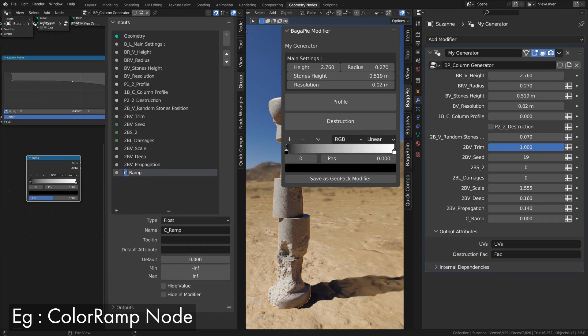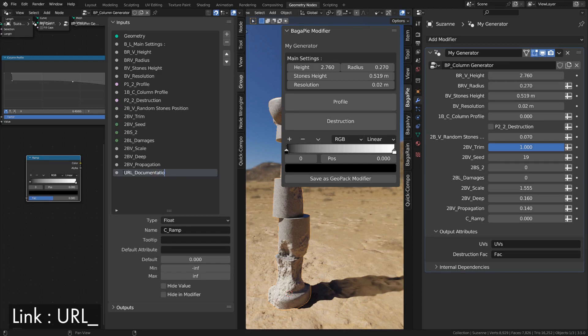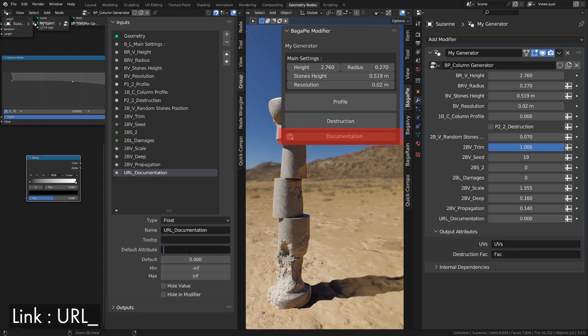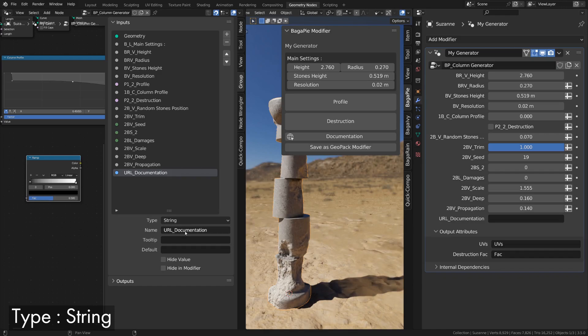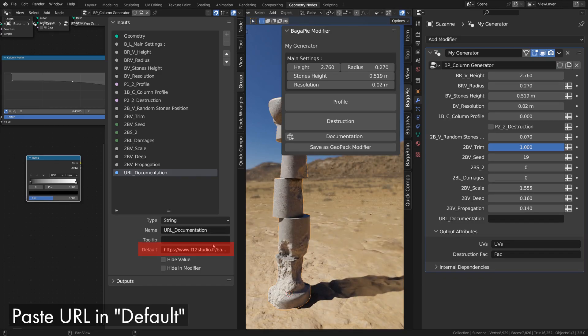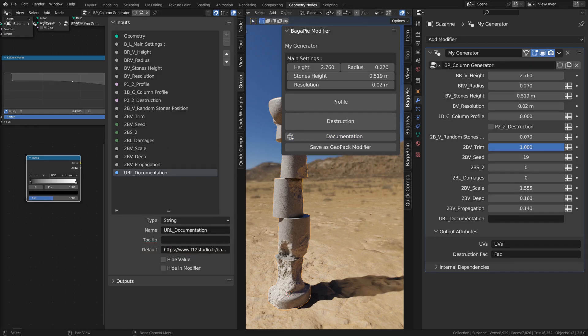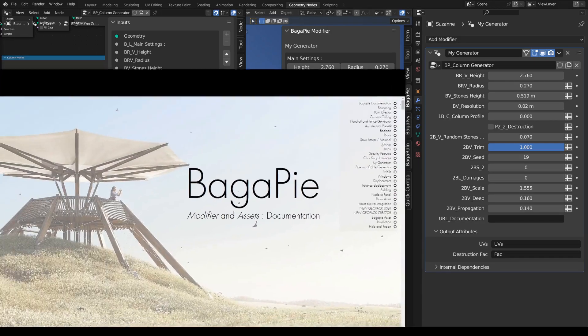Finally, you can create inputs that create buttons. They link to internet URLs. Create an input of type string and add URL plus underscore as the prefix. Then put the URL in the default value. When you click on the button, the link opens.